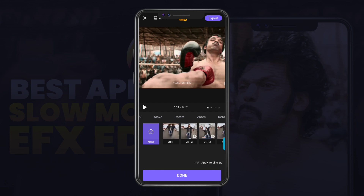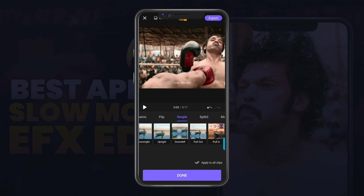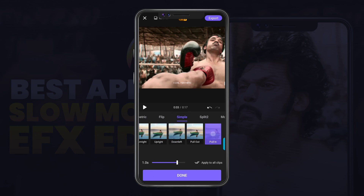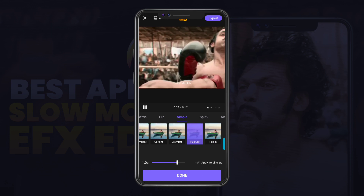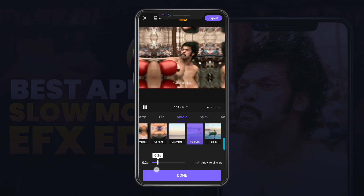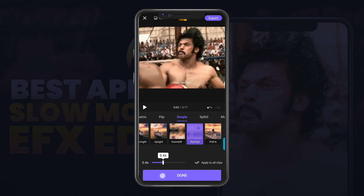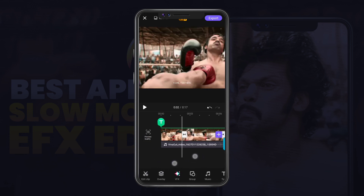If you want to use it, you will be super. I will say simple — pull out and pull in. If you want to use it, you can also use it. Add it to 0.5 seconds. Now I will show you how to zoom in — pull in and pull out. In my EFX video, I will use it.